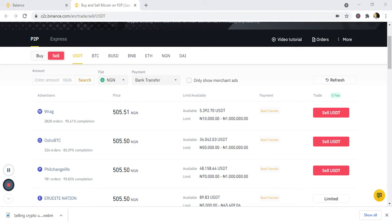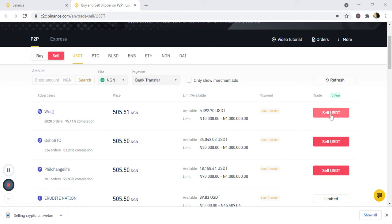This is the continuation of the selling of crypto. I've already located the person I want to sell to. You can see this person has completed about 2,828 orders with a 95.41% completion rate, and he's selling at 505.51 naira per USDT. All I have to do is click on sell.